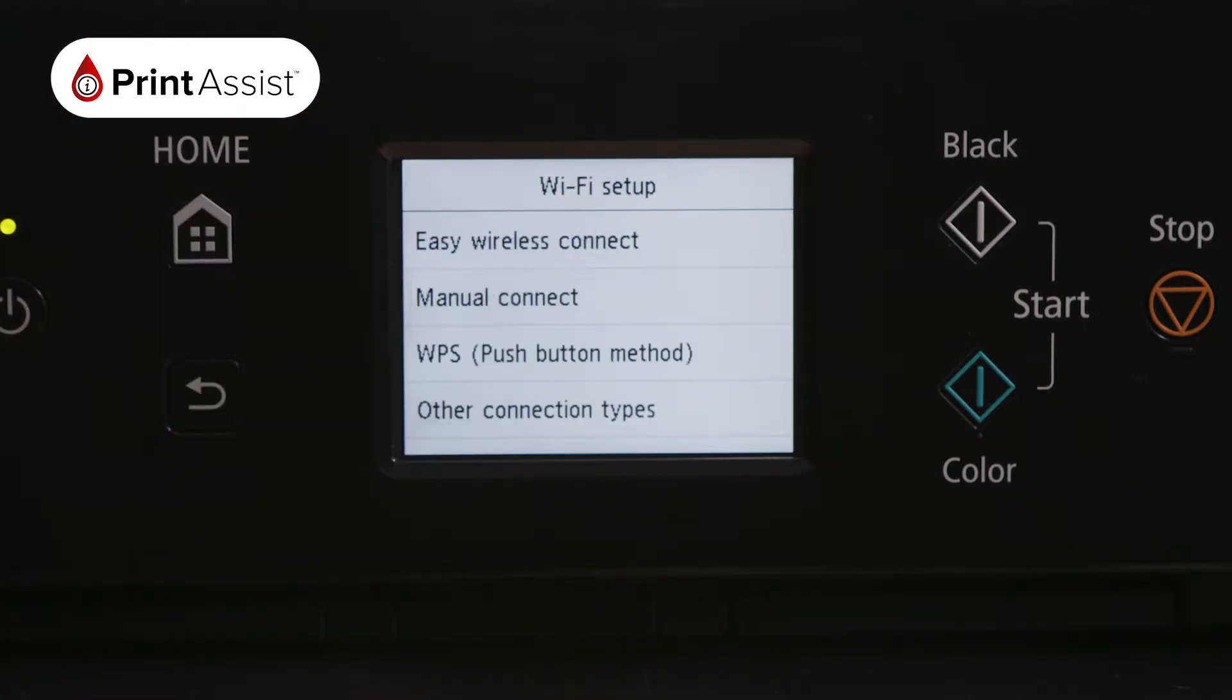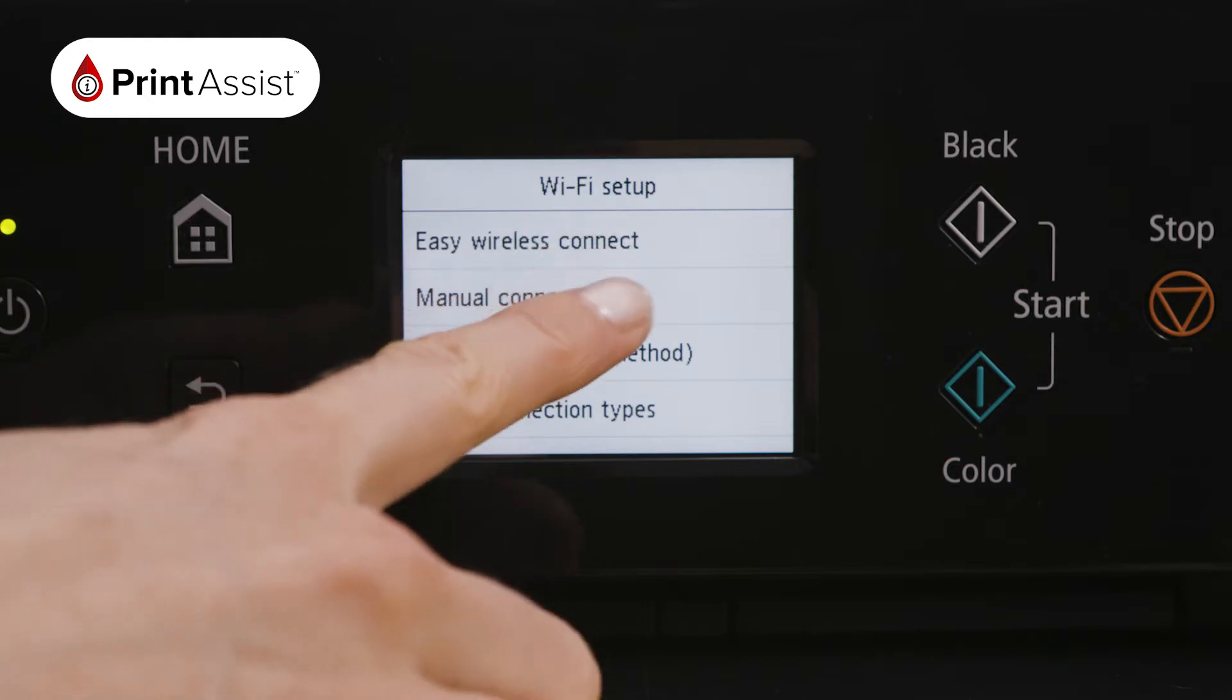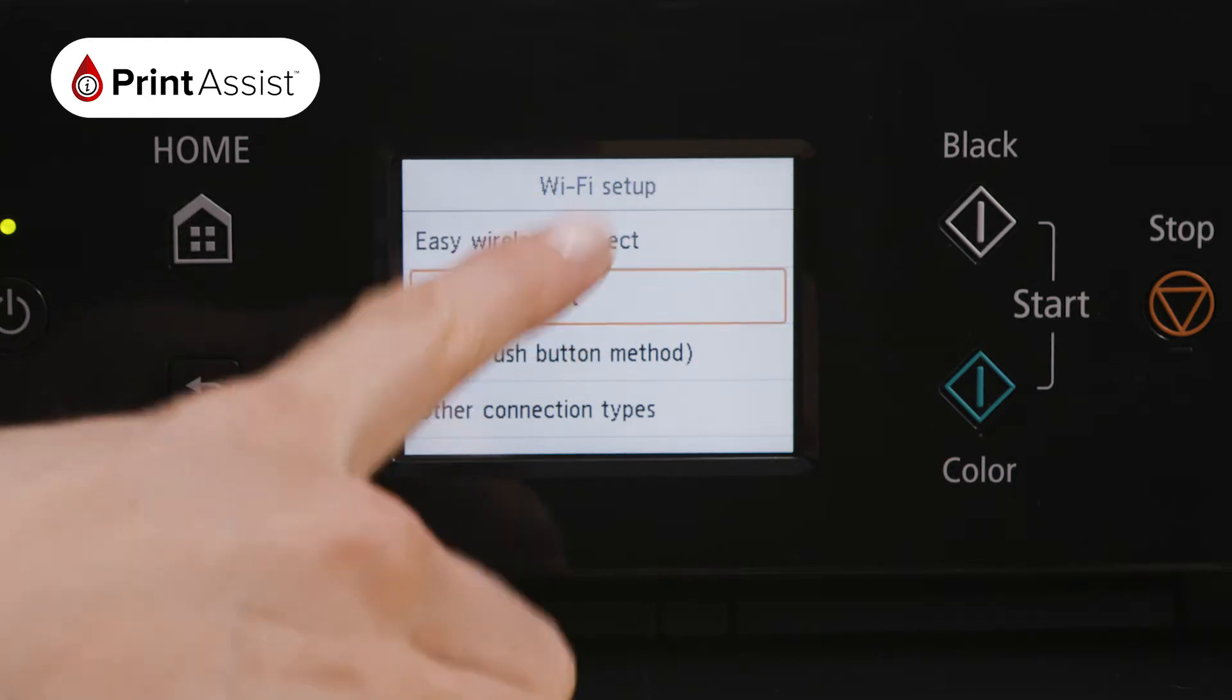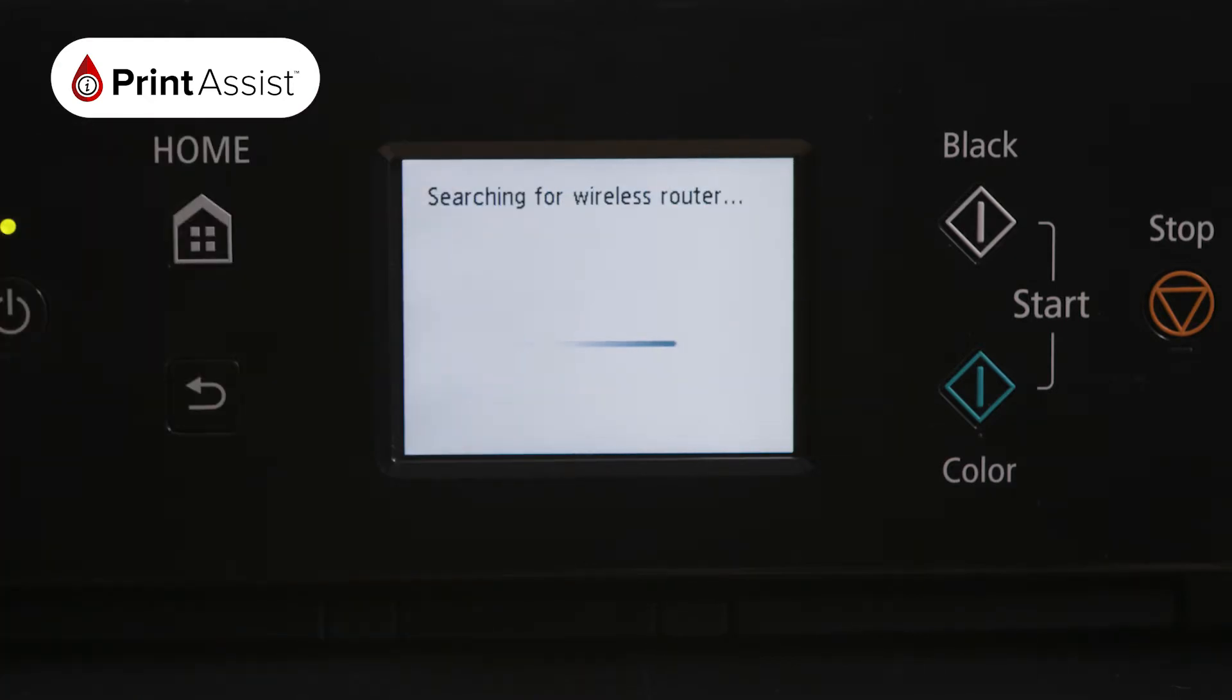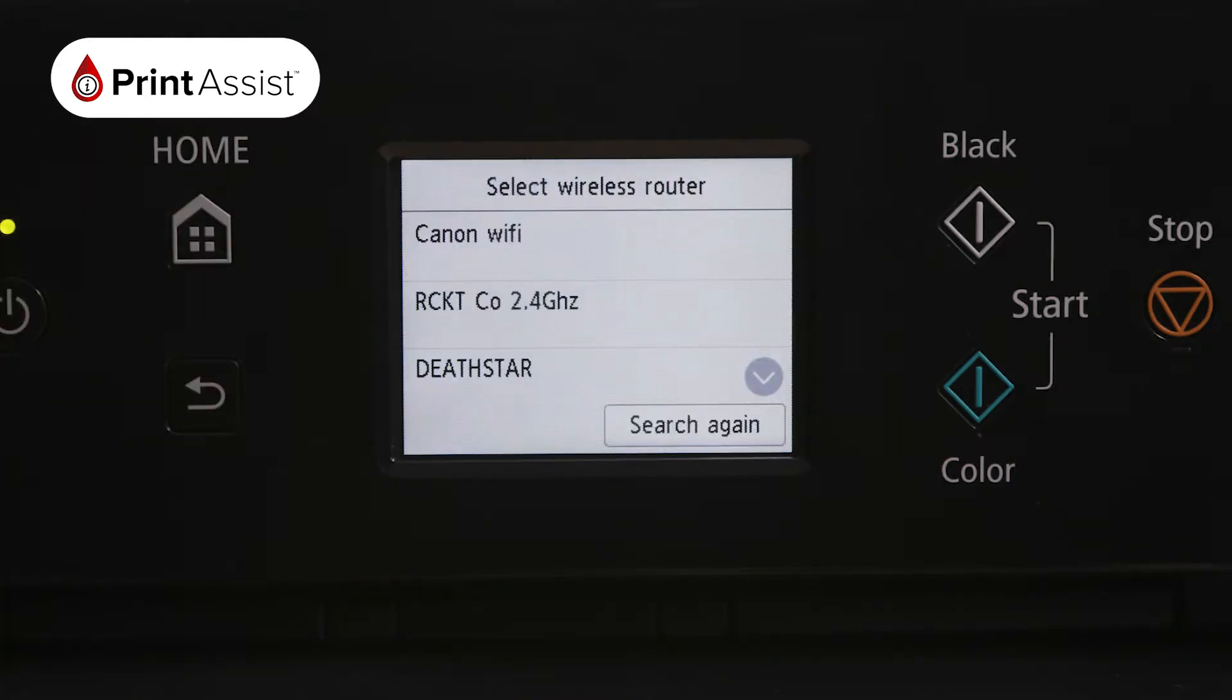Choose Manual Connect. The printer will then take a few moments to find existing Wi-Fi networks in your vicinity.